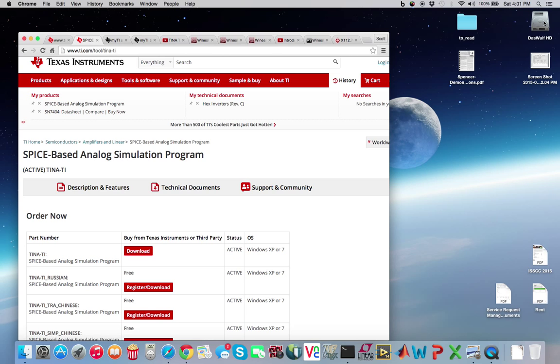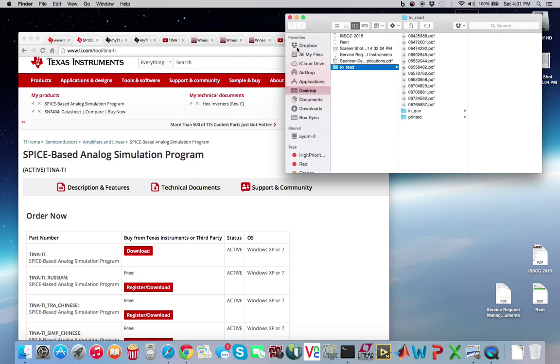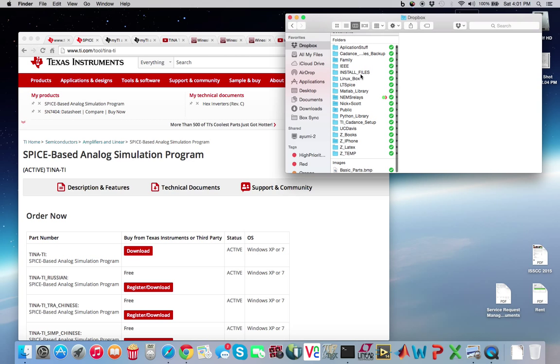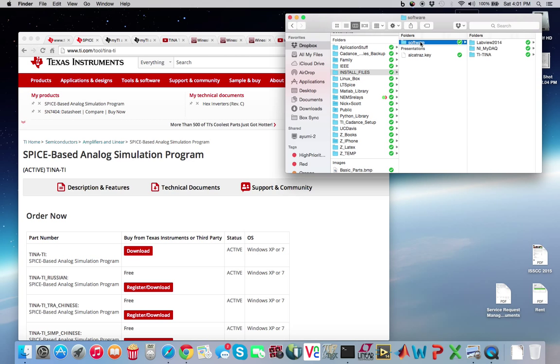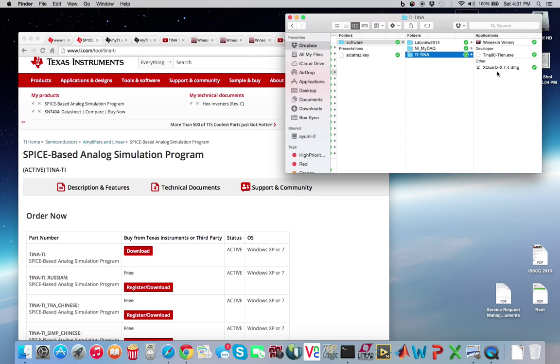And the zip file will actually give you the following file. I put it in my Dropbox. But the zip file will give you an executable called Tina 90 dash T-I-E-N dot E-X-E. Don't do anything, just unzip it.